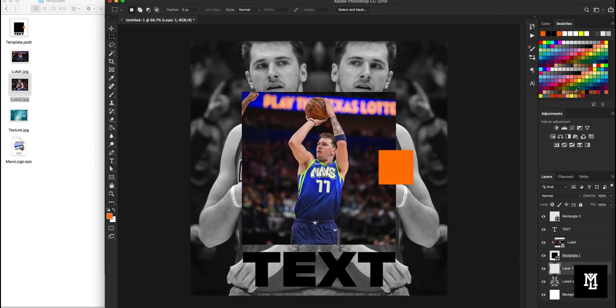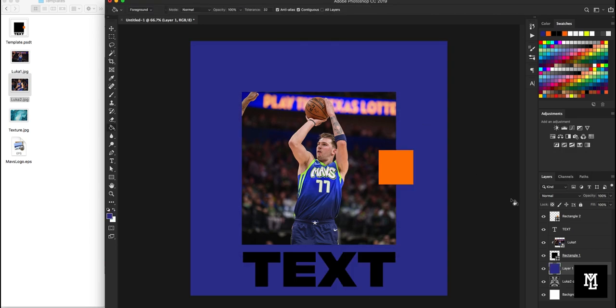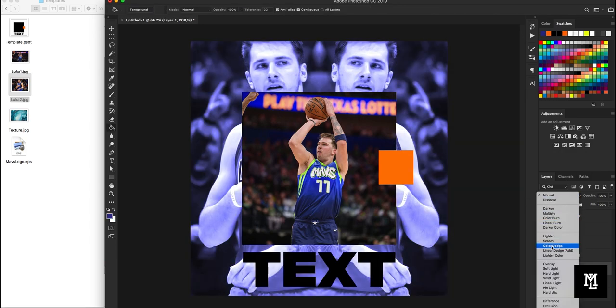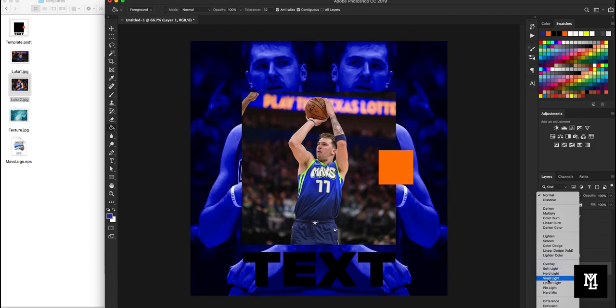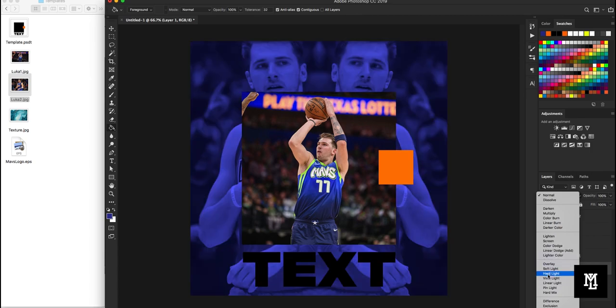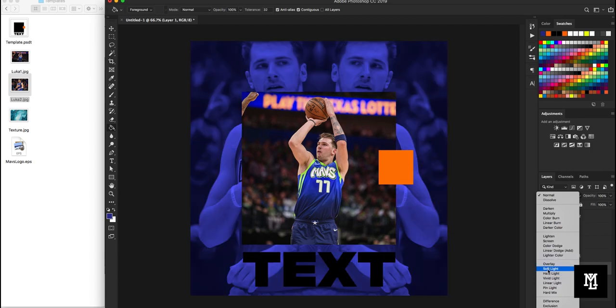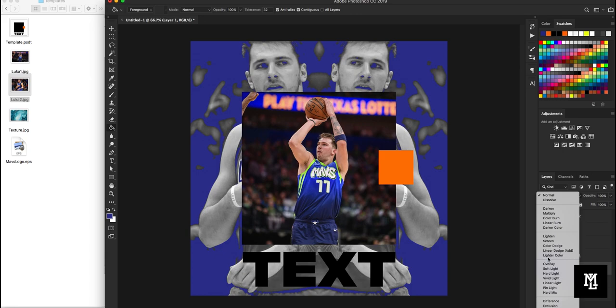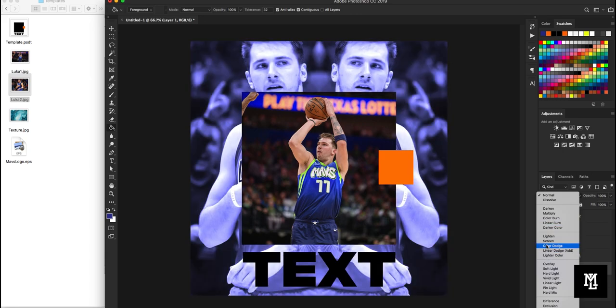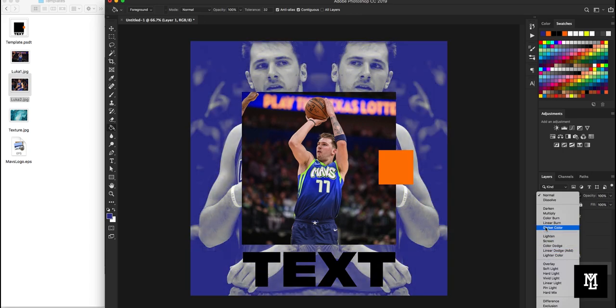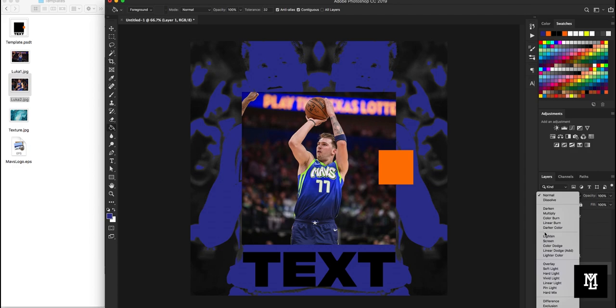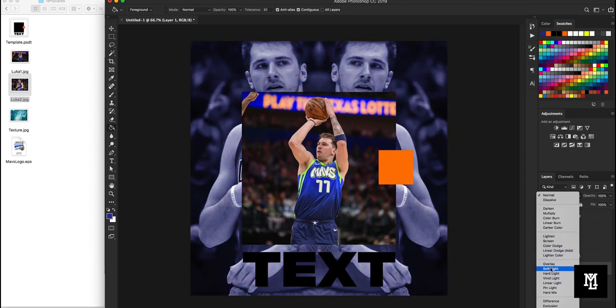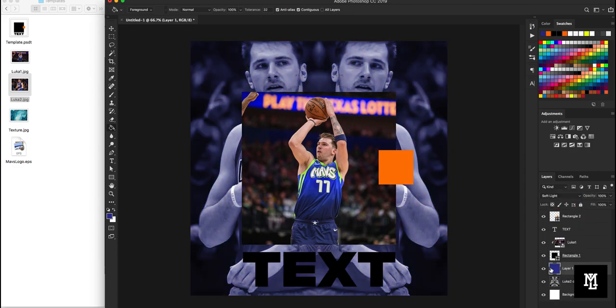And we'll go shift command U to desaturate it. Make a new layer above. We'll just kind of pick a blue Mavericks blue. And this is going to go down until we find one that looks sort of OK. There's soft light. Let's hit soft light. That one generally works.